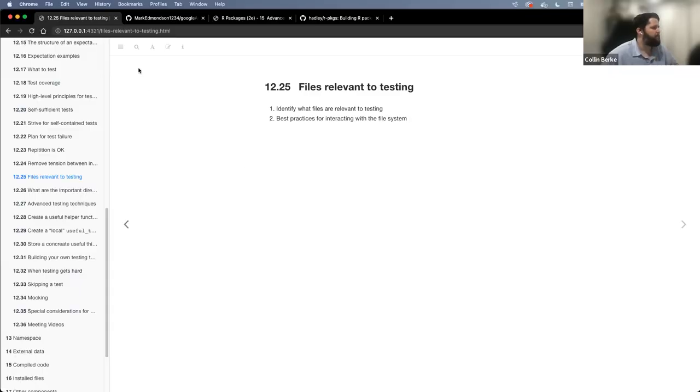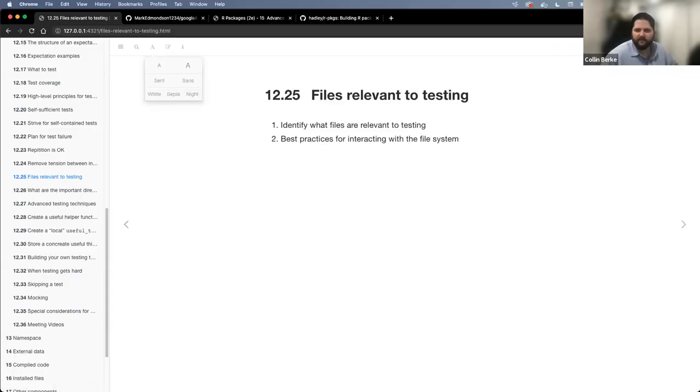Let me share my screen here real quick. Screen three desktop - let me bump up the text here. Can everybody see that? All right, great.